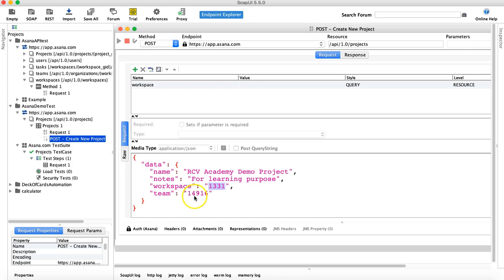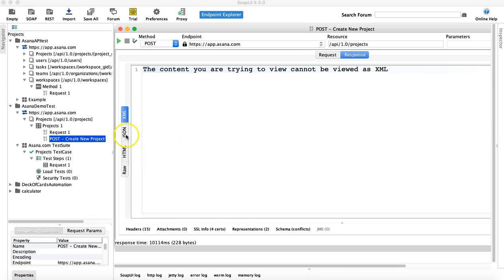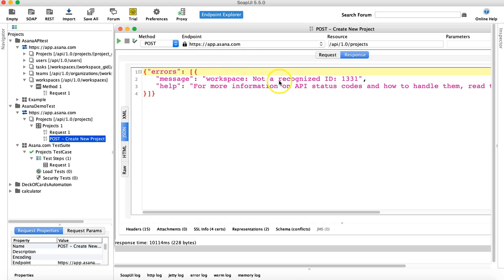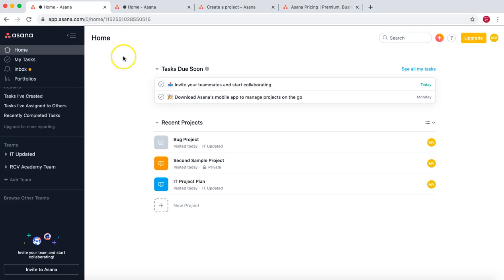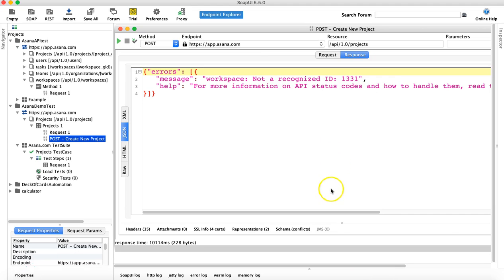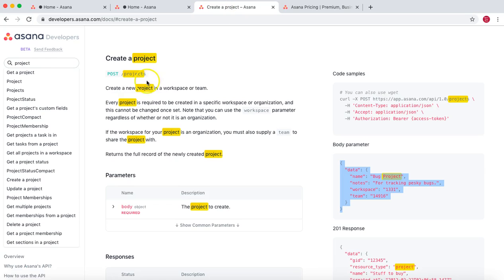Let's post this request and see the response. In the response section, the error says 'workspace not a recognized ID' — it couldn't recognize the workspace because '1331' is just dummy data. We need to find the actual workspace ID associated with our Asana account.